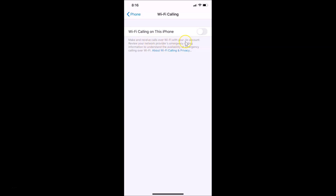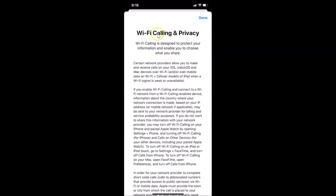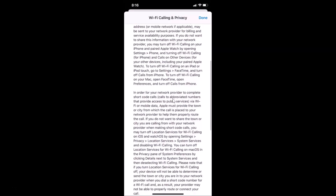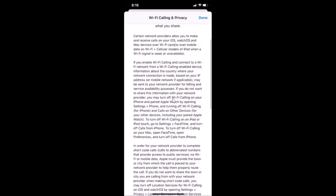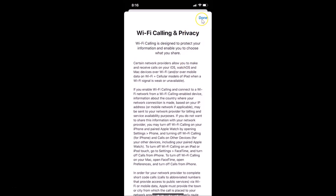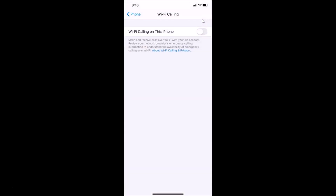The message says to review your network provider's emergency calling information to understand the availability of emergency calling over Wi-Fi. There is also a link about Wi-Fi calling and privacy — just tap on that link, read the message, and when you're done tap 'Done'.